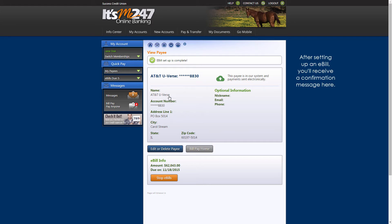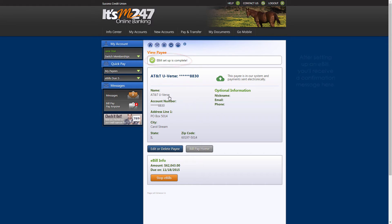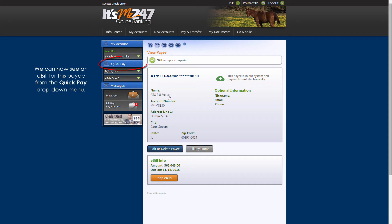We'll click Select to finish the process. After setting up an e-bill, you'll receive a confirmation message here. We can now see an e-bill from this payee from the Quick Pay drop-down menu.